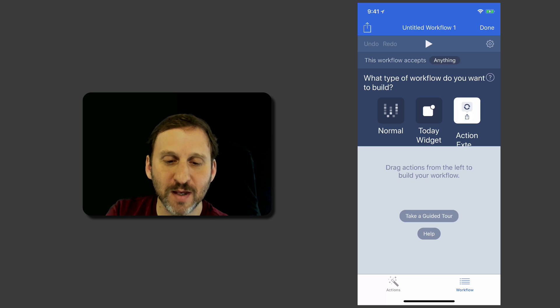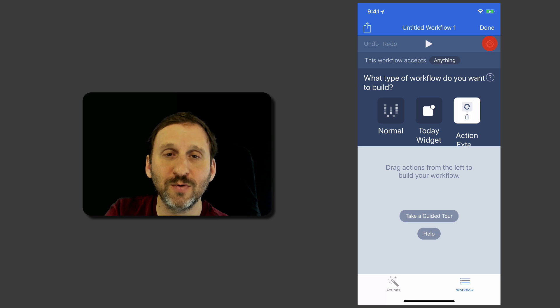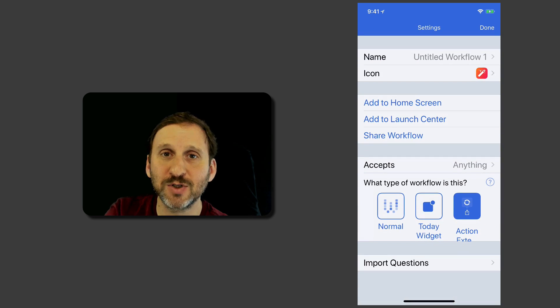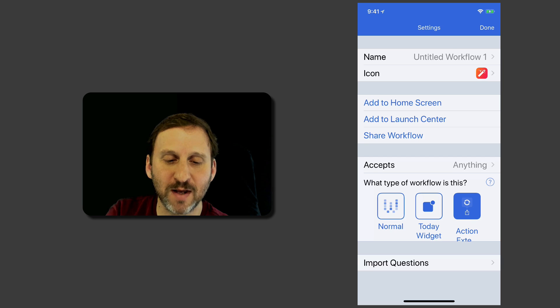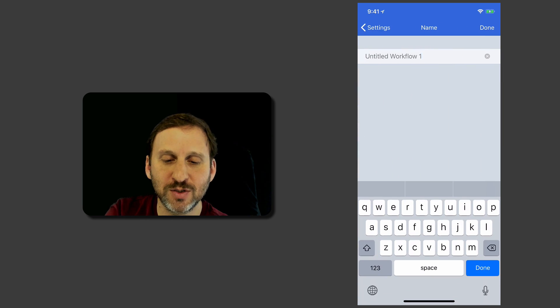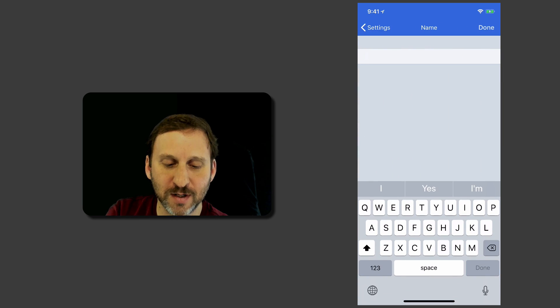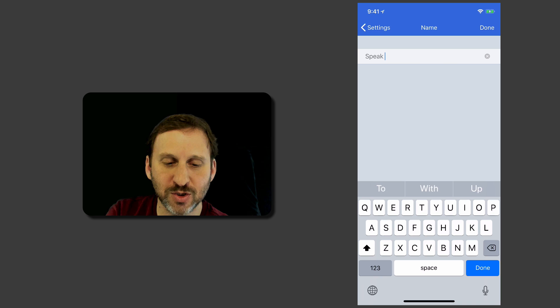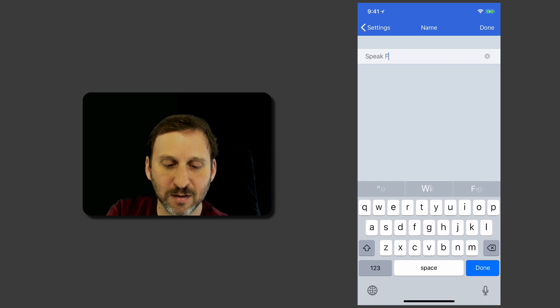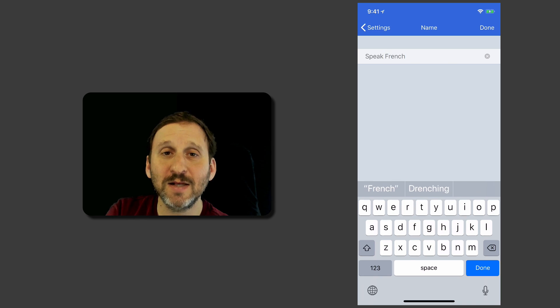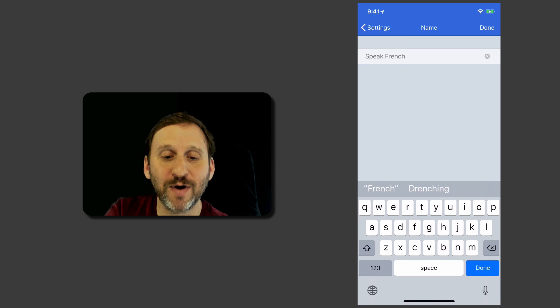Now we're going to name it by going to the Settings, which is the button at the upper right there. I'm going to call this one Speak French because it's going to take any text I've selected and speak it but in French.